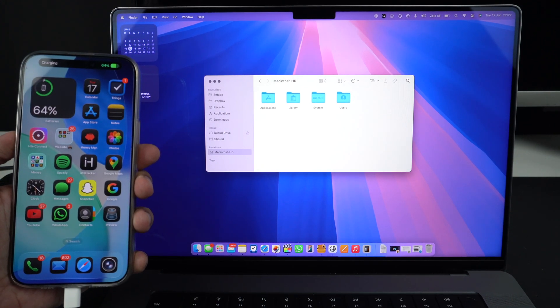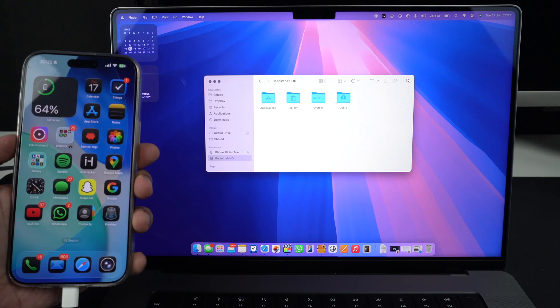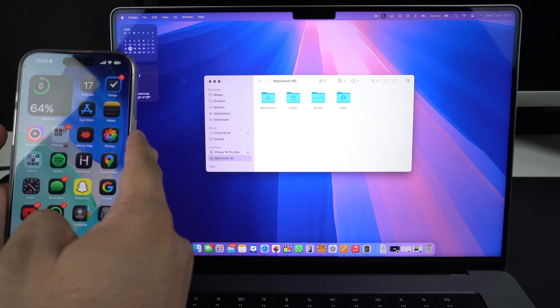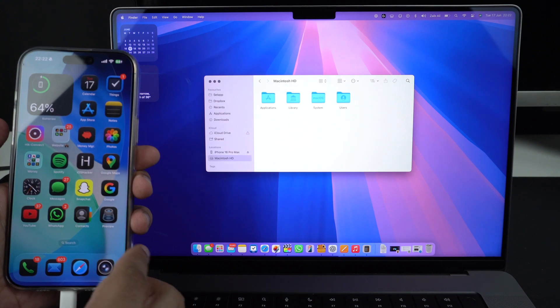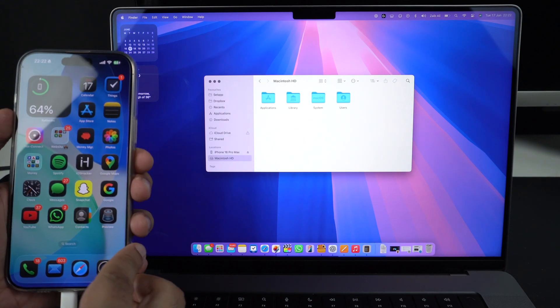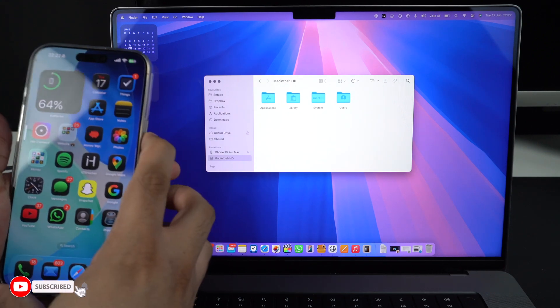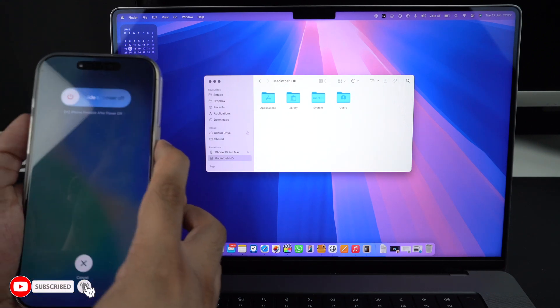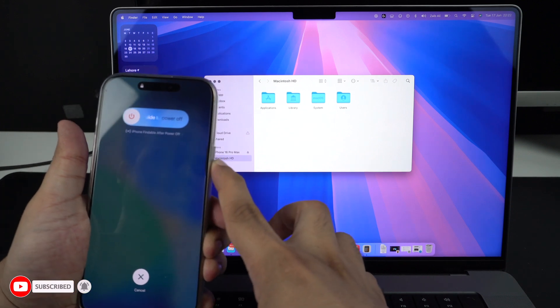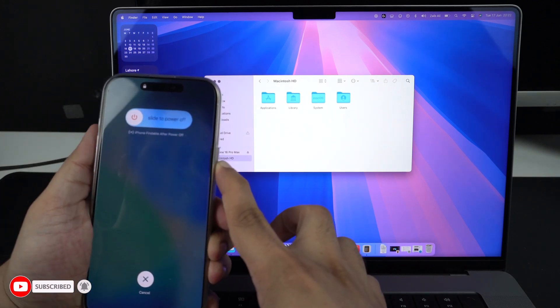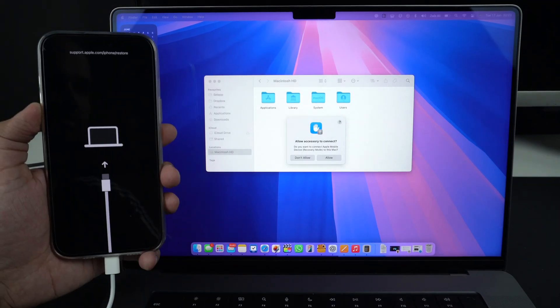This can be done by pressing and letting go of volume up, volume down and side buttons. Here's how you can do it. Press and release the volume up button, then press and release the volume down button. Then press and hold the side button until you see the recovery mode screen.